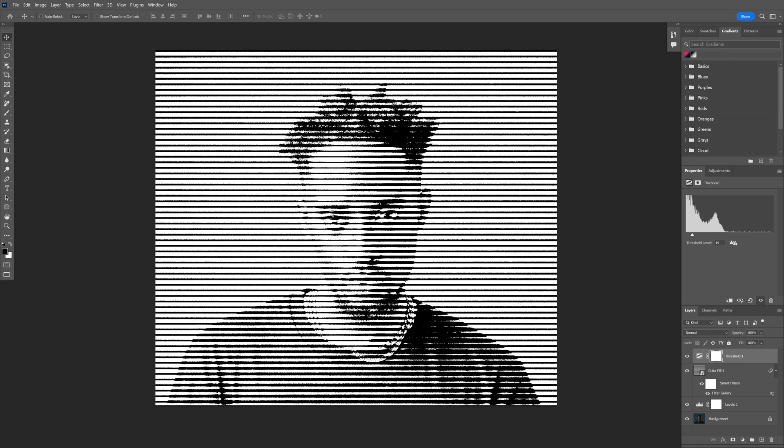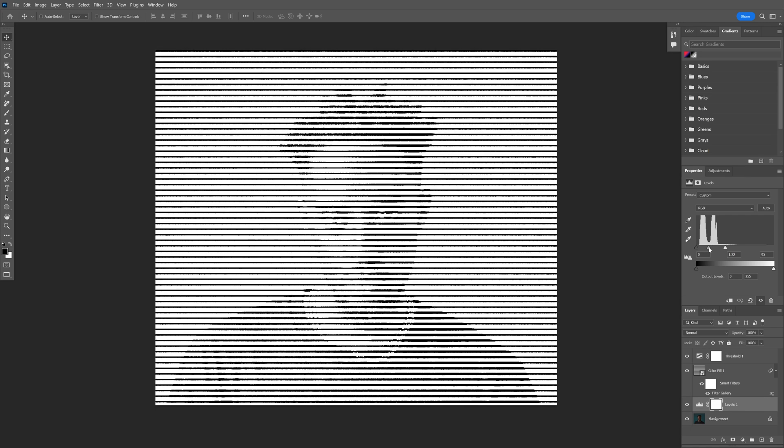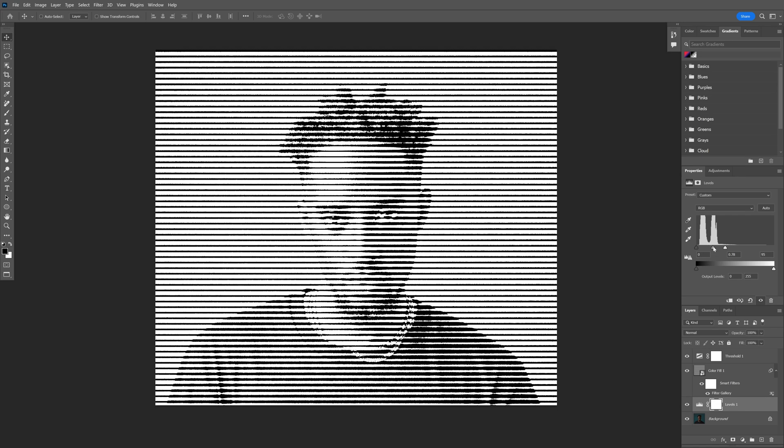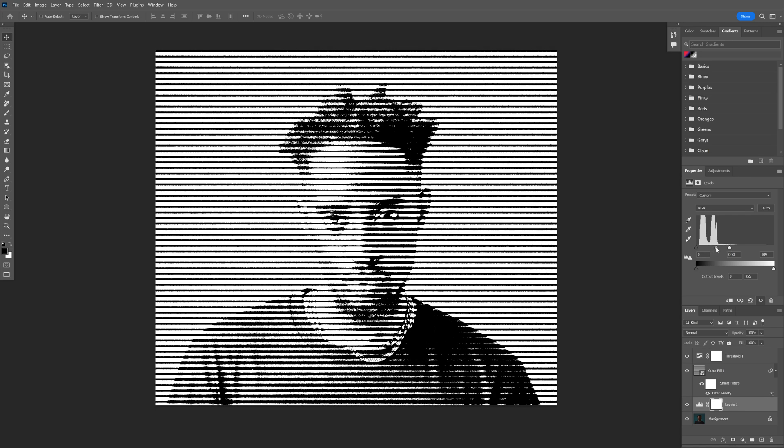You also can go back to the levels and switch up the contrast to see what happens. But for me, this looks good.